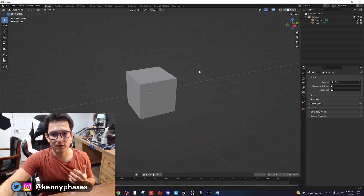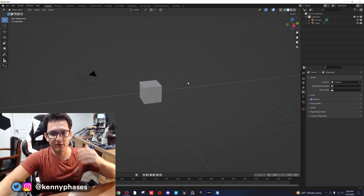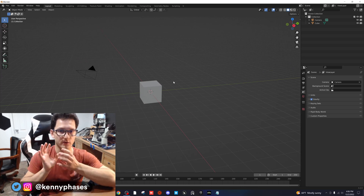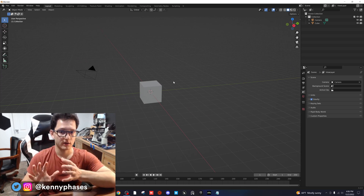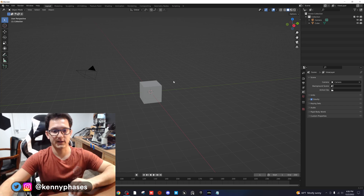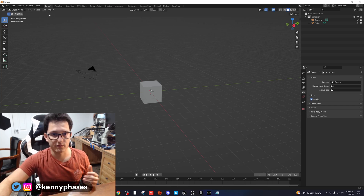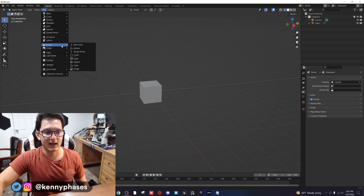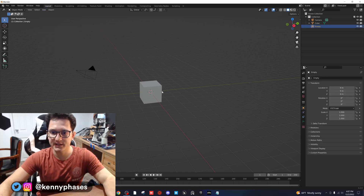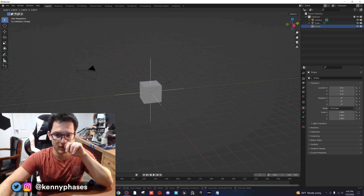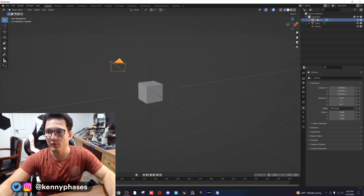There is a lot that you can do here. The first thing I'm going to show you is how to sort of zoom in on this cube while also rotating. This is going to involve an empty. So I'm going to add in an empty — plain axis — and you can't see it right now because it's inside the cube, so I'm going to use S to scale it up.